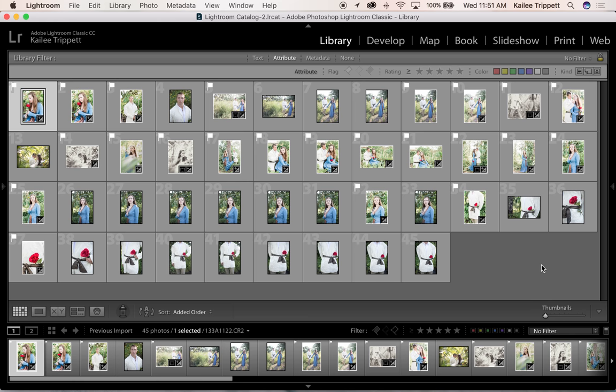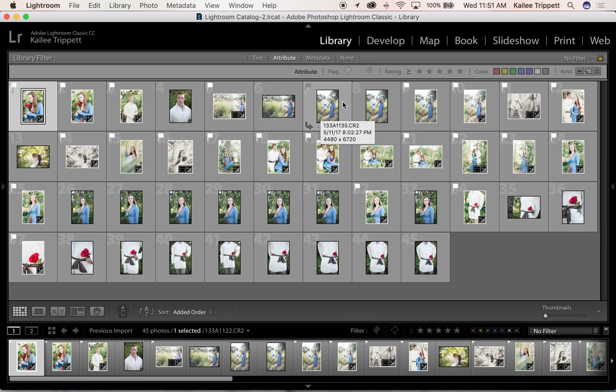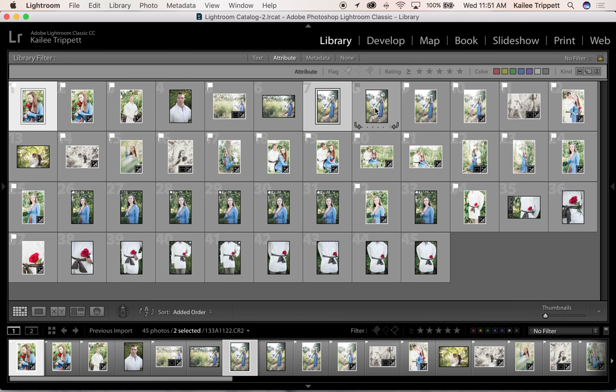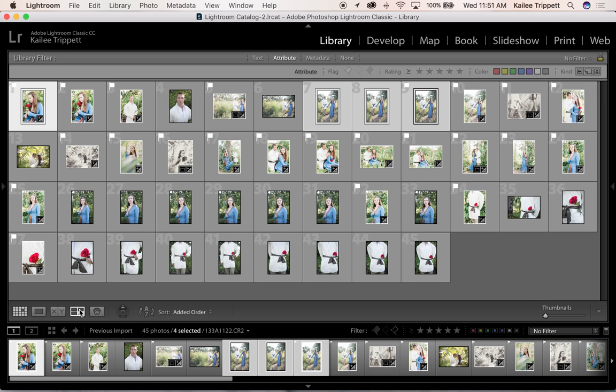Another way to reject and pick your images is to view images in a cluster. This is called survey mode. You can get there by clicking this button at the bottom left of your library, and I will select like images by clicking and holding the command button as I choose. You can select like images and make them easier to cull through by clicking command and selecting like images and then clicking your survey mode.